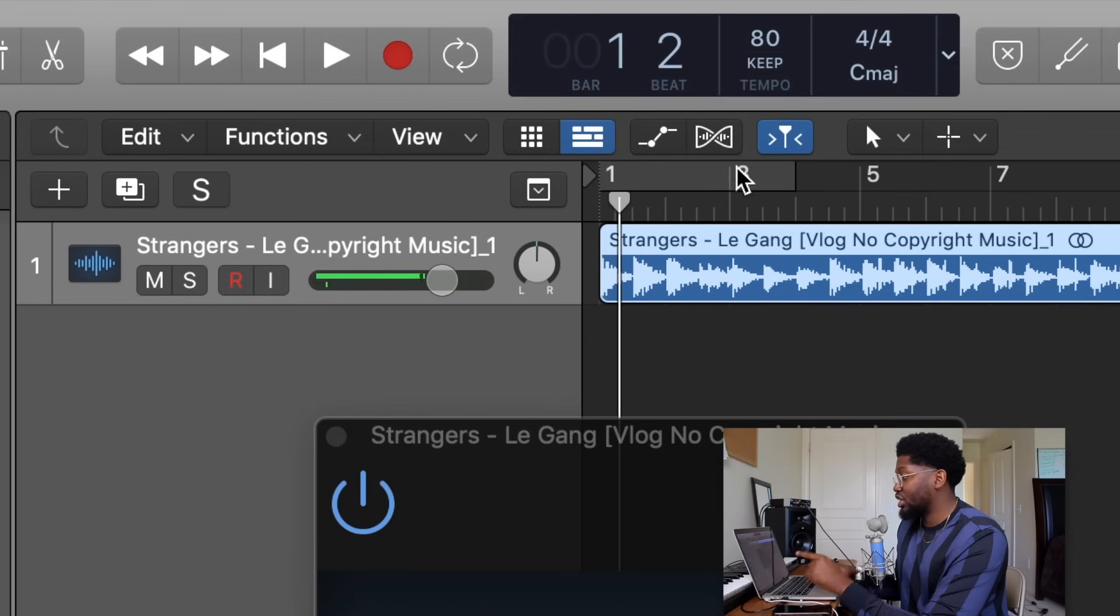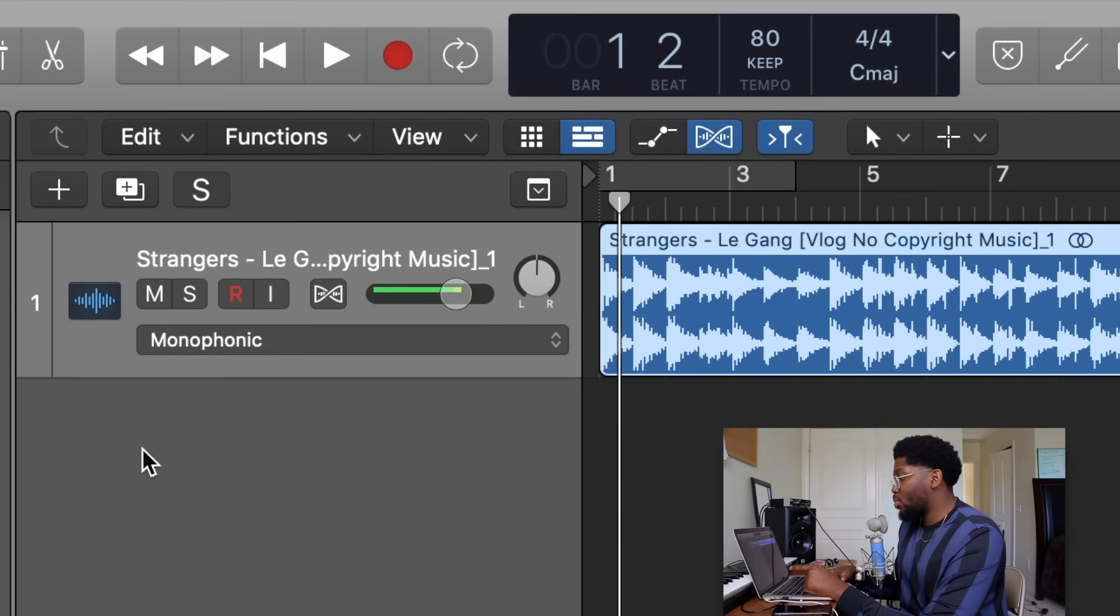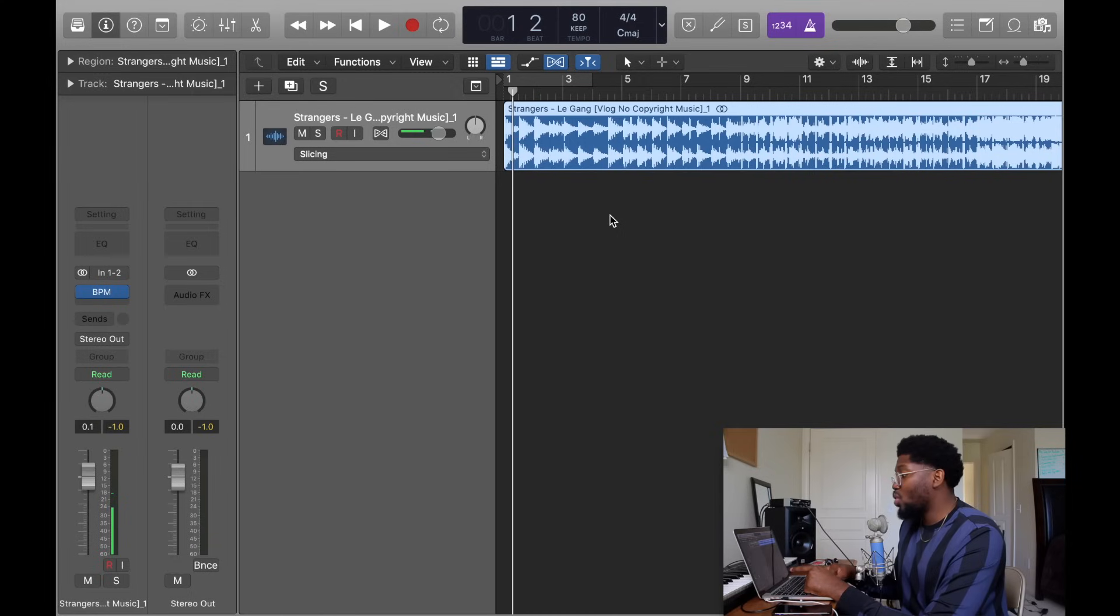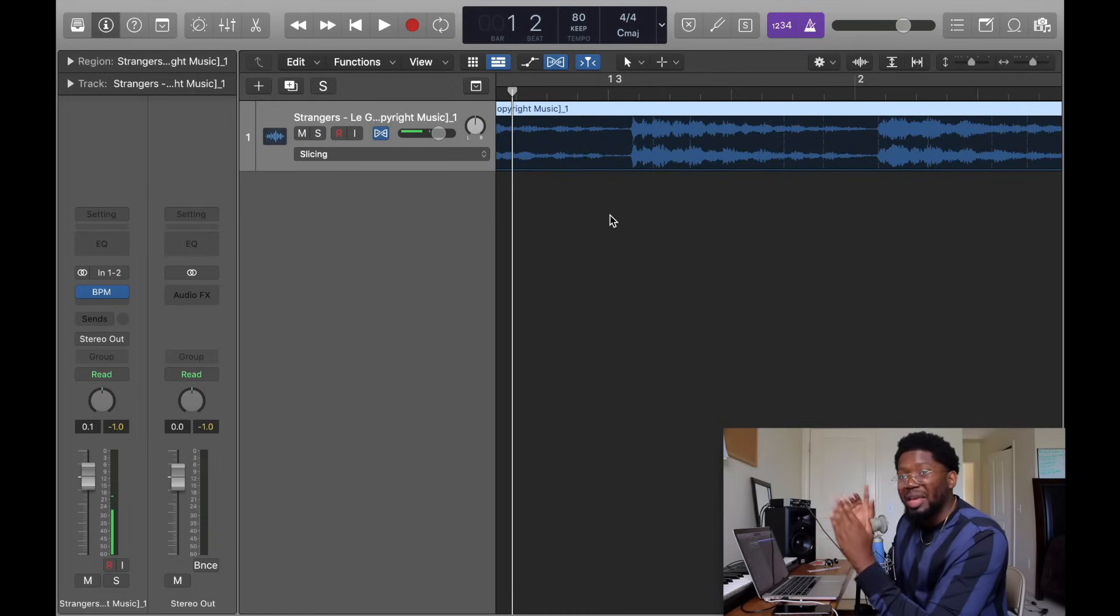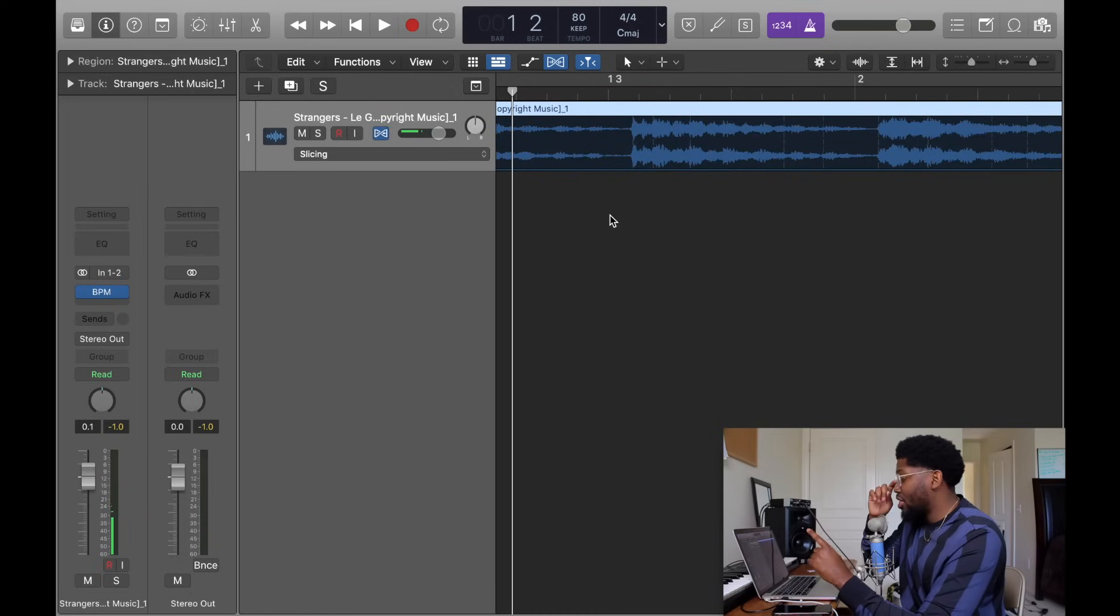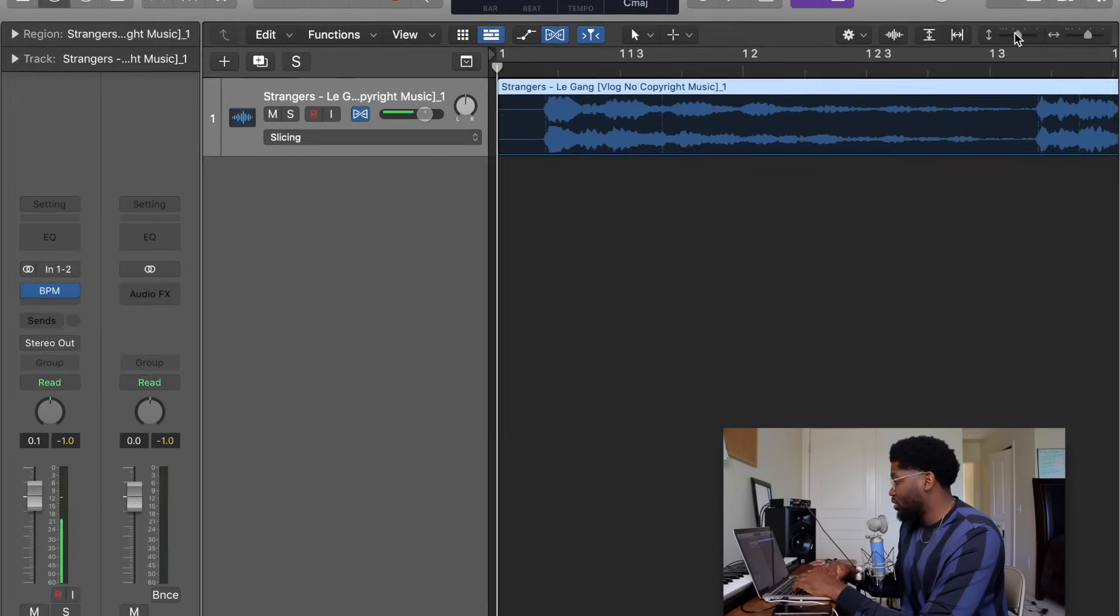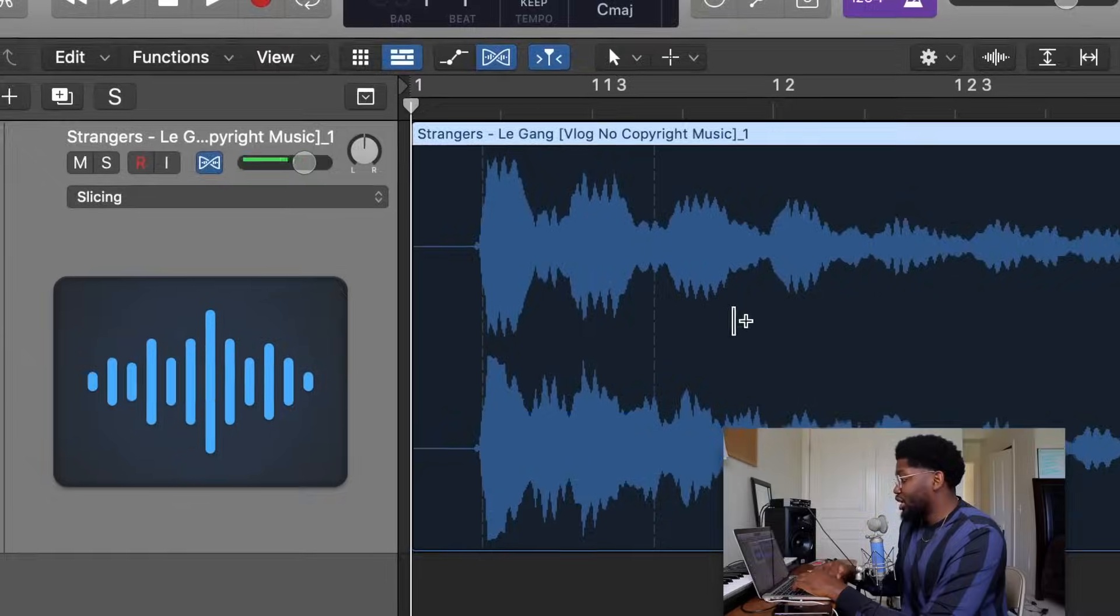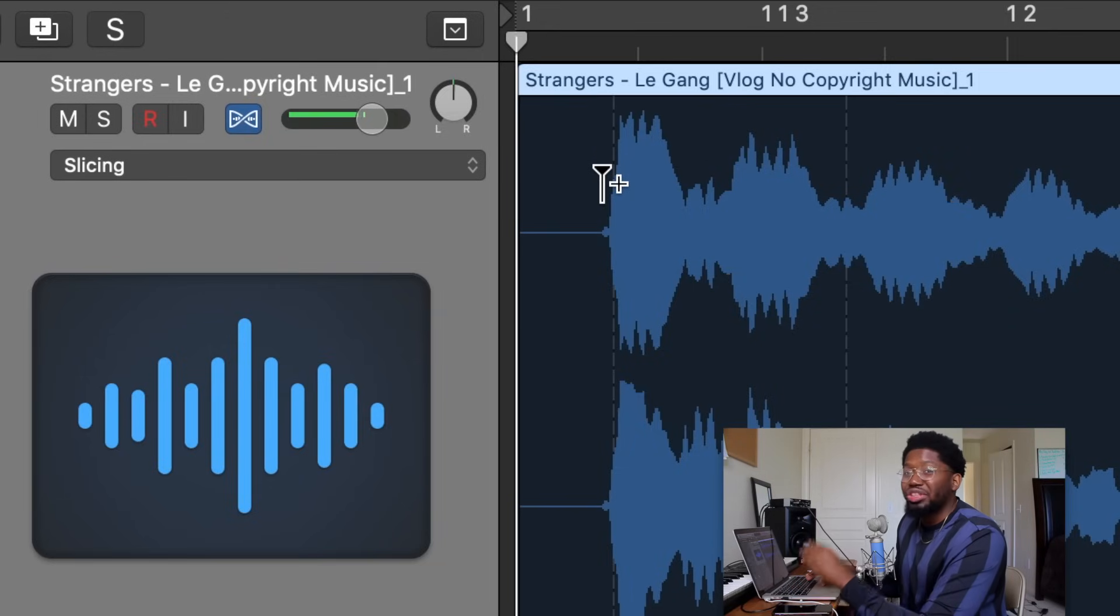All my people who are experienced at Logic know you really didn't have to do that. For my beginners, you got to know how to get your BPM of a sample. So next, I have to flex time this. Press this DNA strand right here, boom, flex time. Go to this tab right here, it says Monophonic, finally switch that to Slicing.